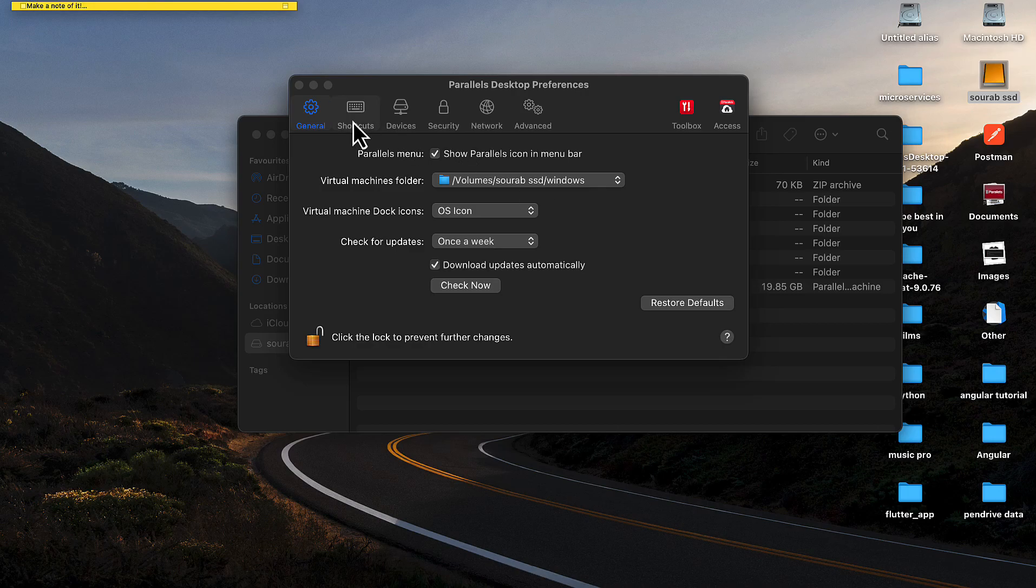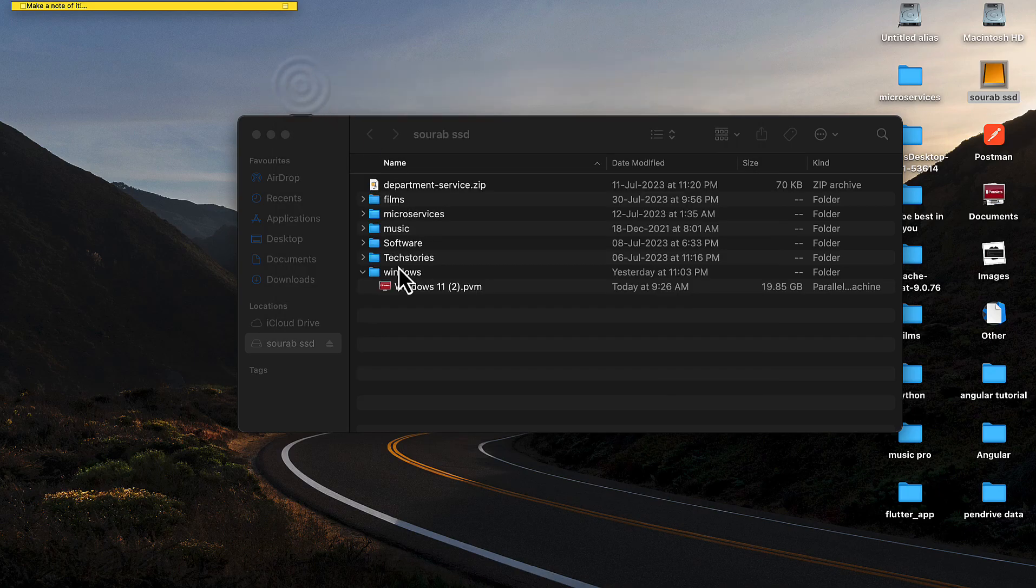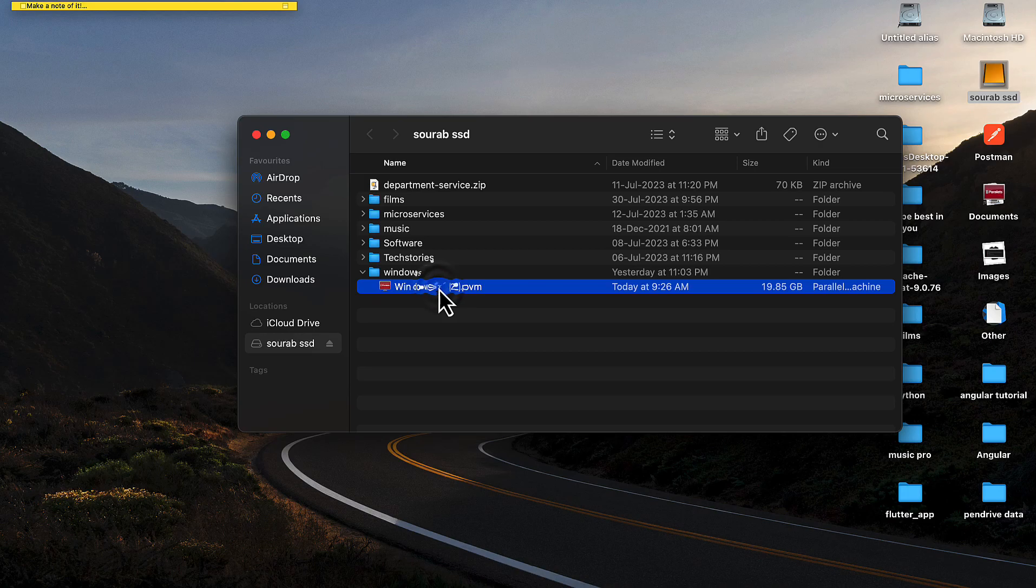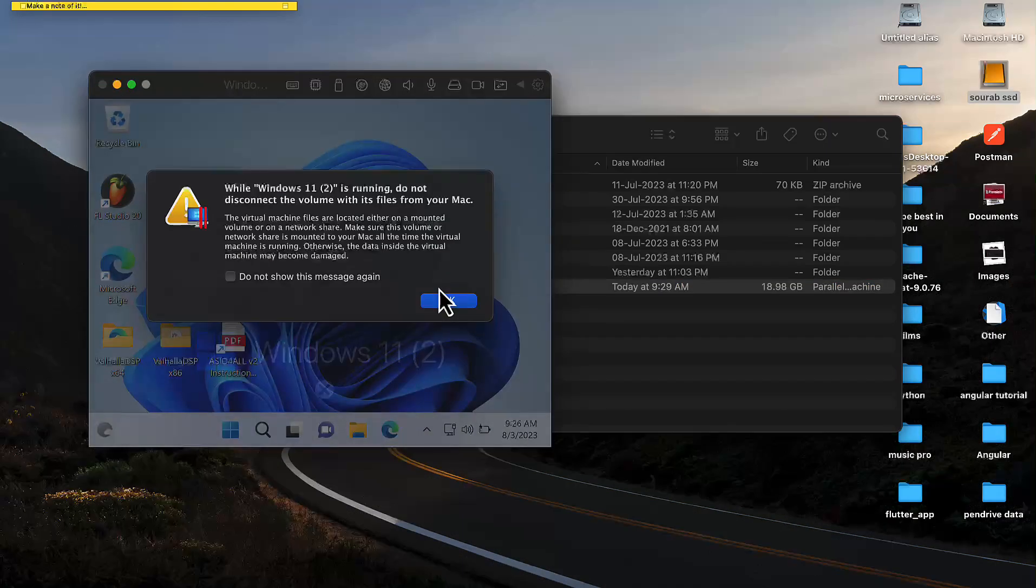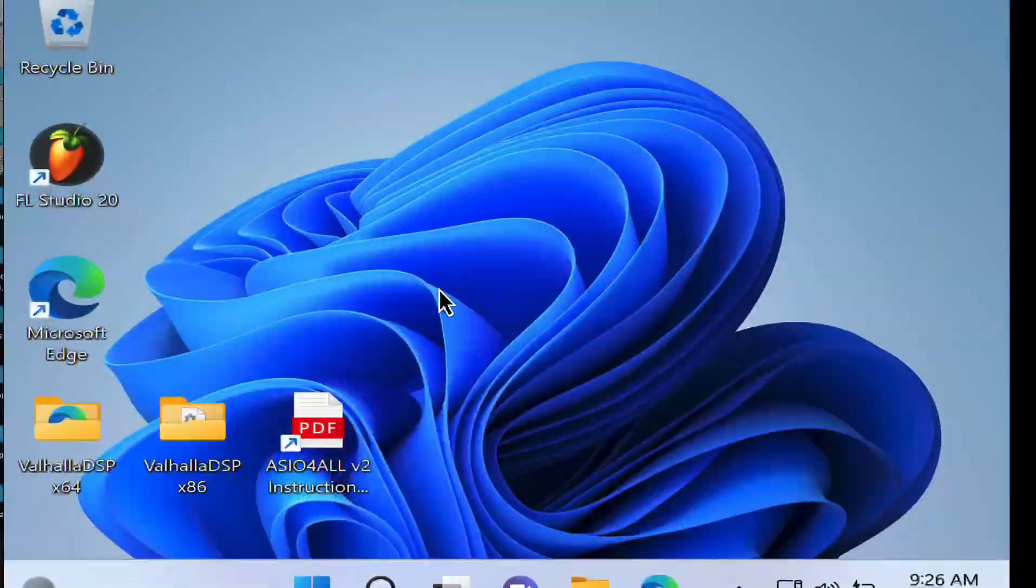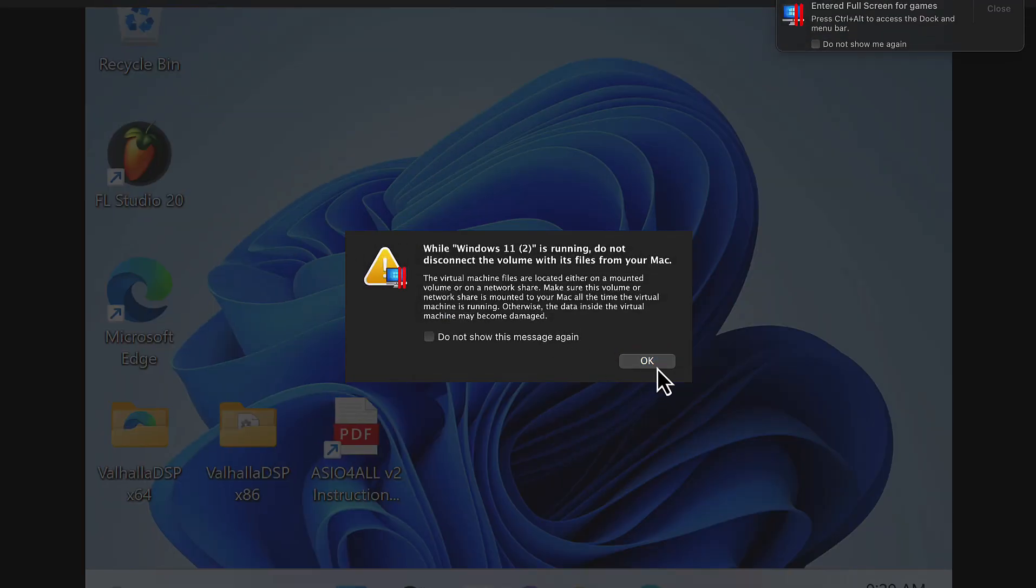After changing the virtual machine folder, start and click on the virtual machine from the external SSD. Now you can start Parallels Desktop from external storage and save lots of storage from your local Mac.